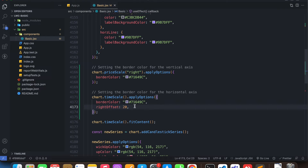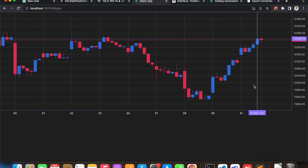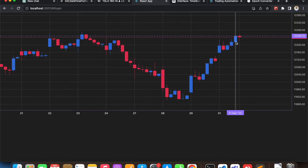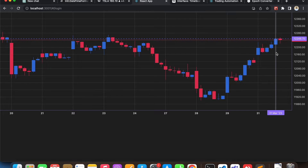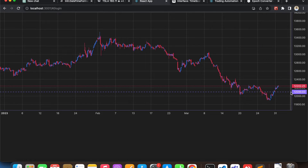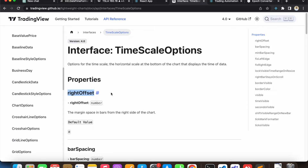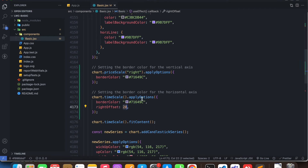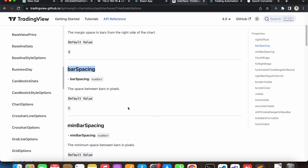So what is this 20? It's the unit of measurement in Lightweight Charts. Each of these candles is one index, so if you consider each candle as one index, then we have a 20-index gap from the right side. Next we have 'barSpacing', which has a default value of 6.